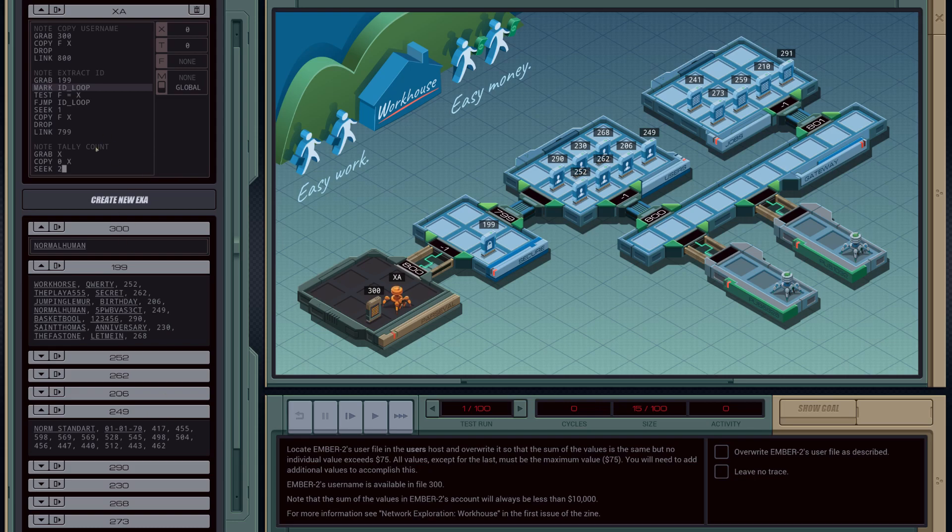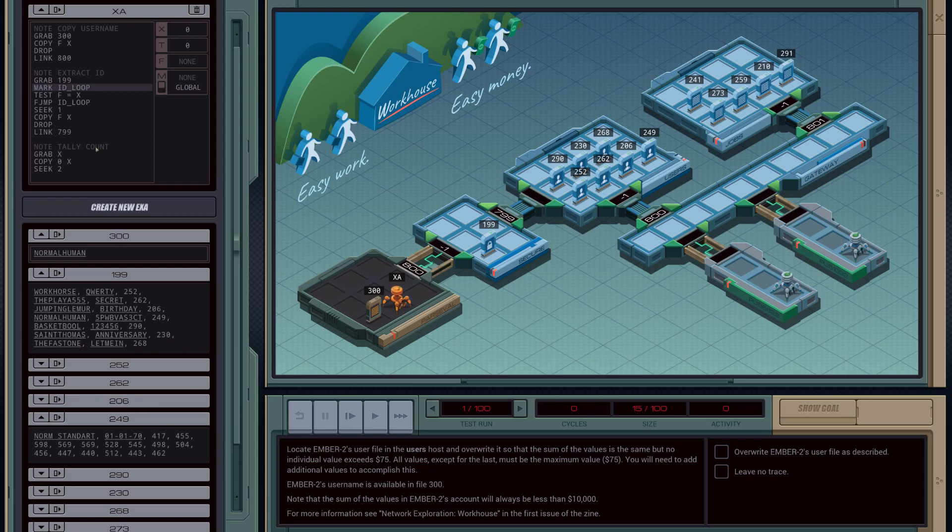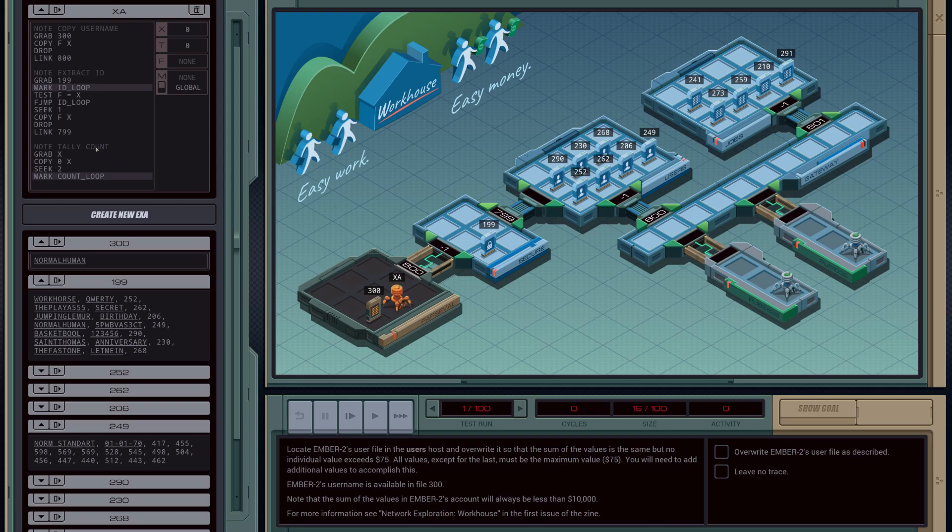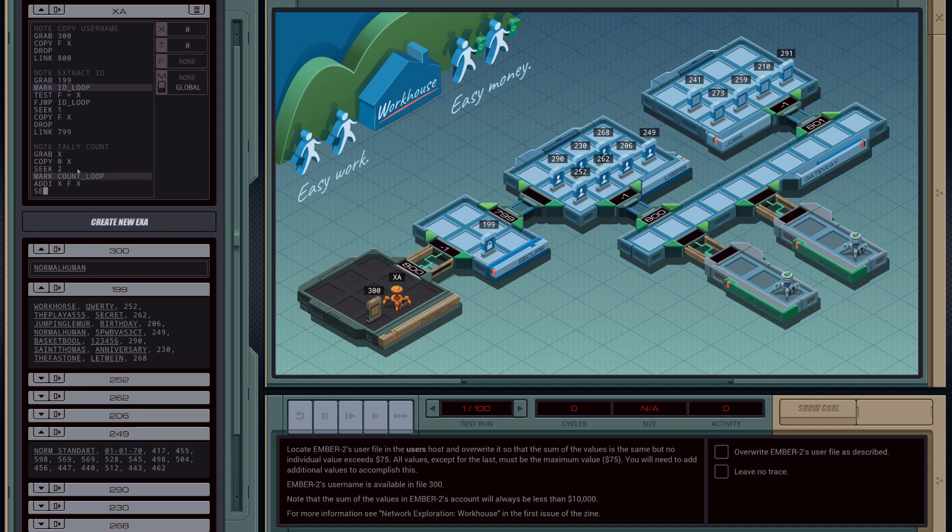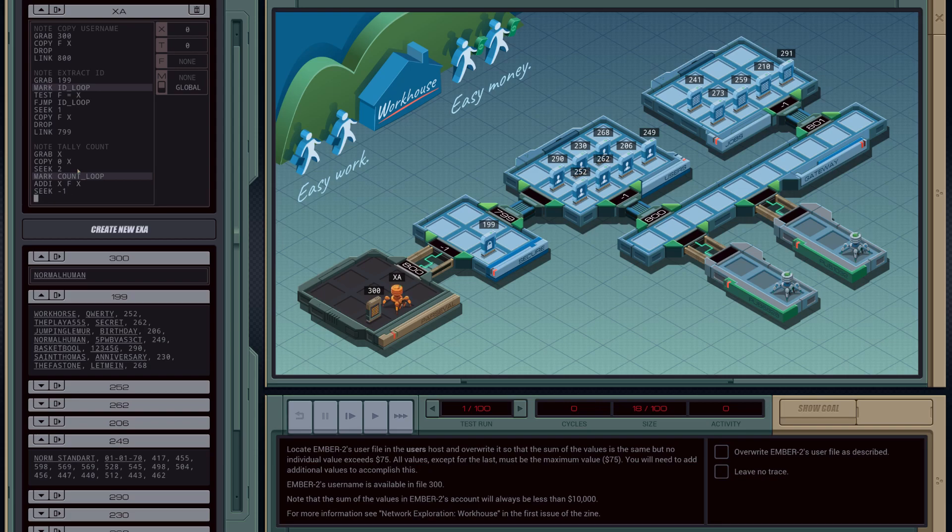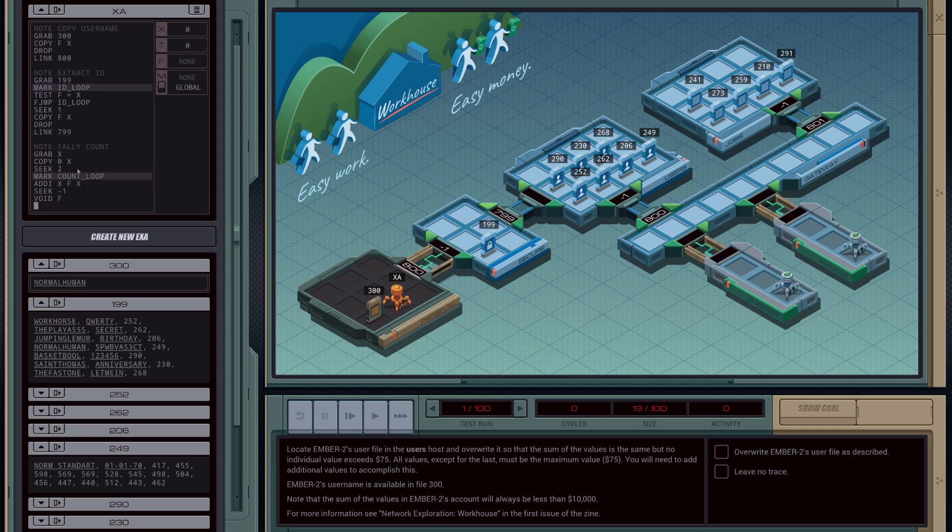Next, I'm going to mark the count loop, because we're going to need a loop. And I'm going to add to our X register the value of the file, or the file register that we're currently sitting on—in this case it's going to be 417. Then I'm going to seek backwards once, because I want to remove that value that I just put in our register. And I'm going to do that by going void F, so this is going to remove 417 once it's been added to our X register.